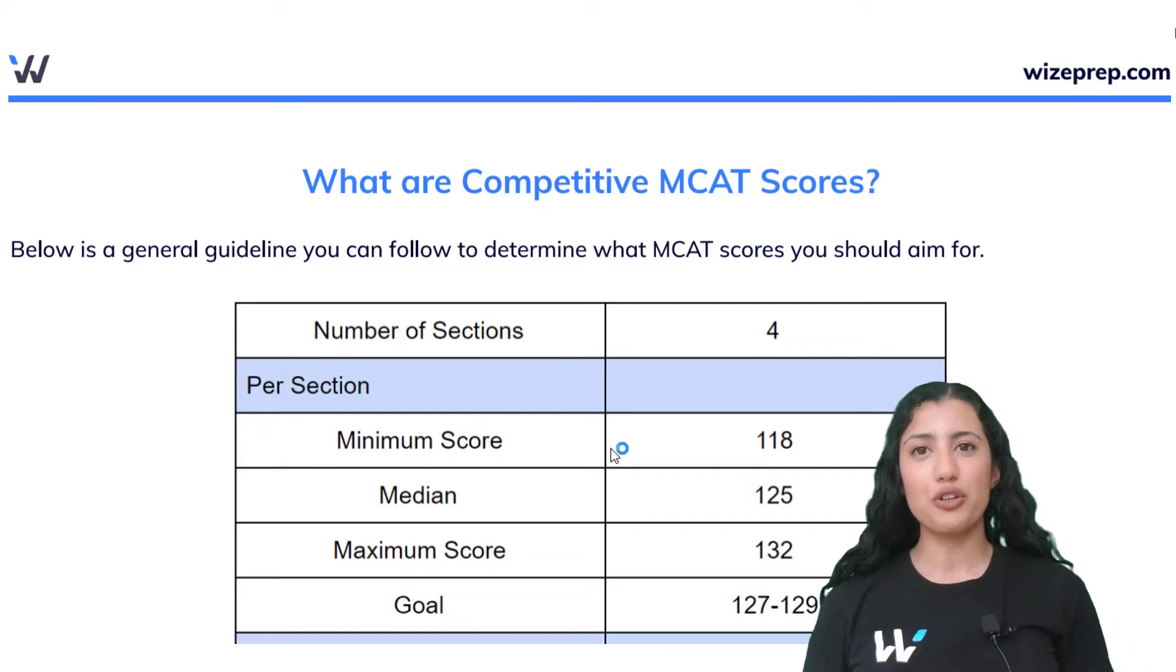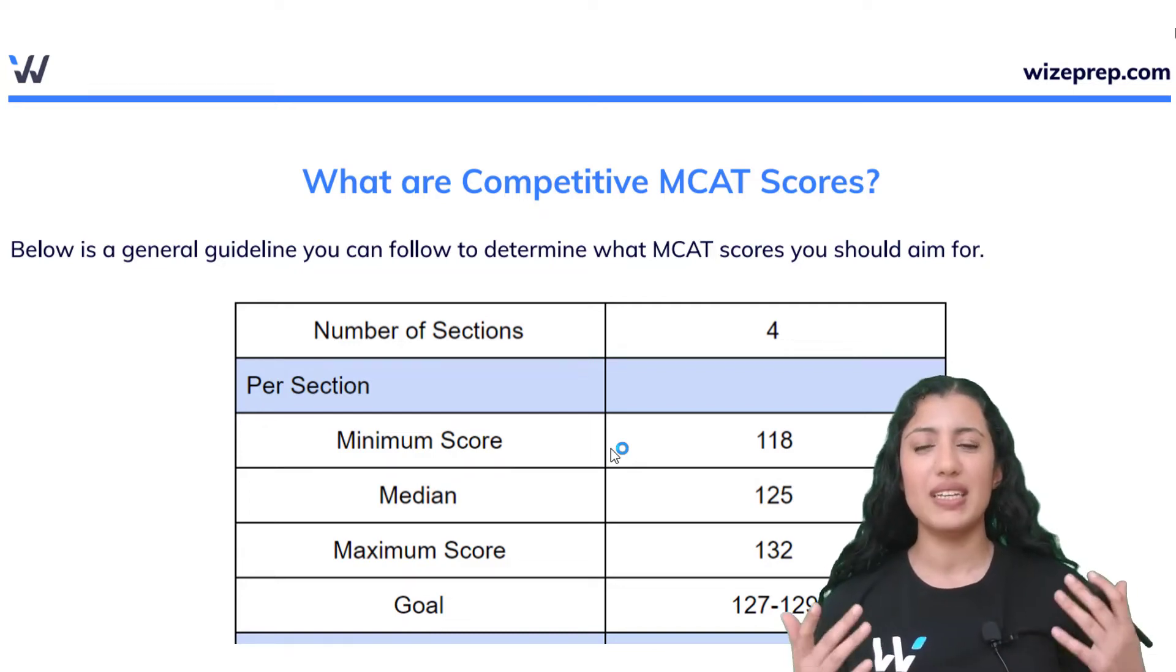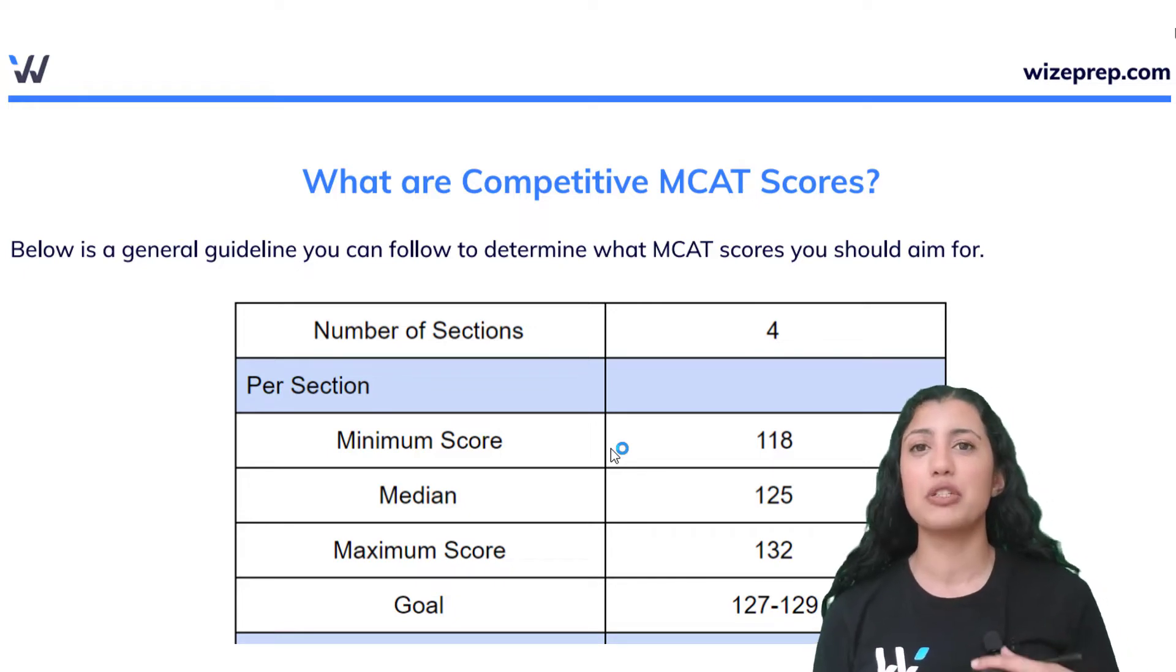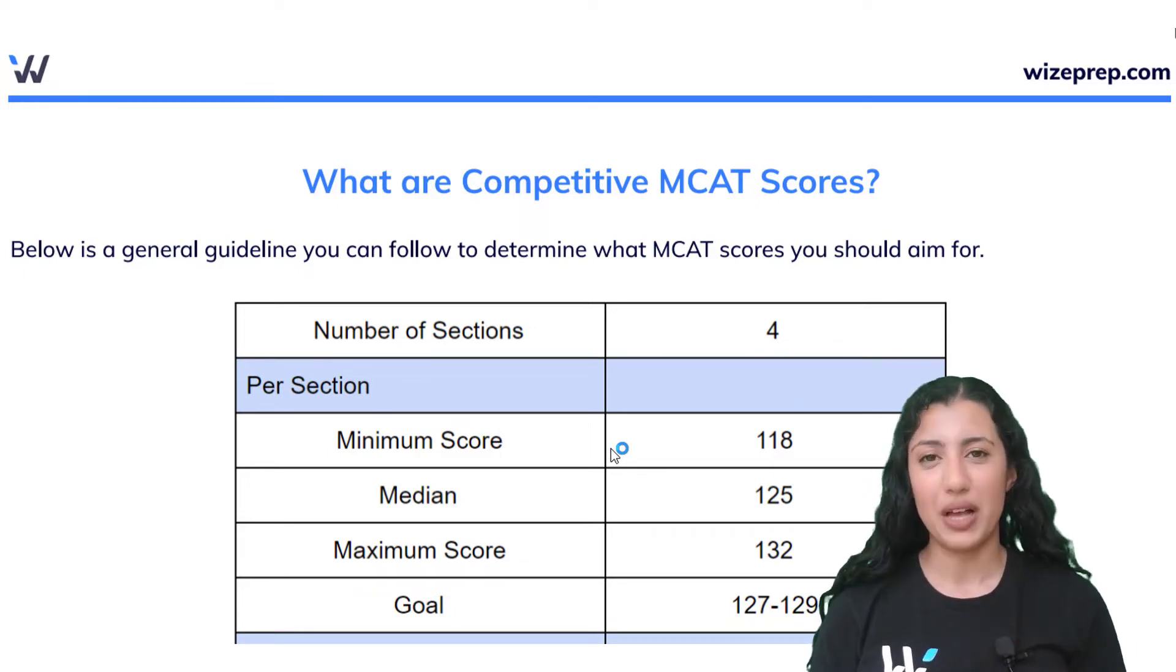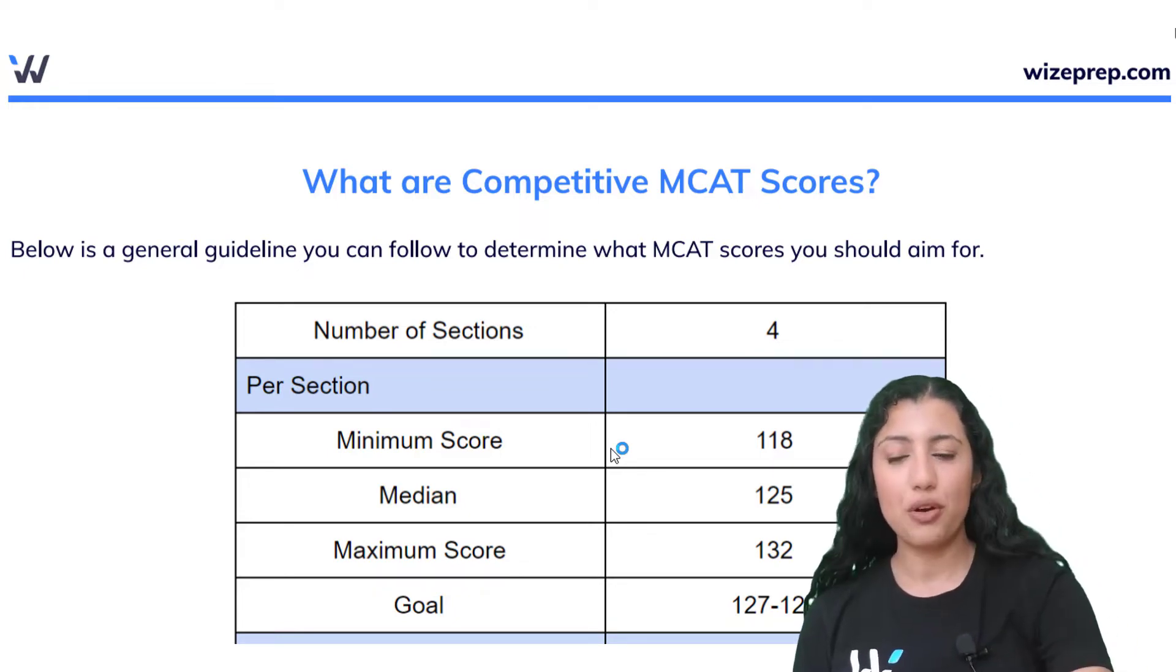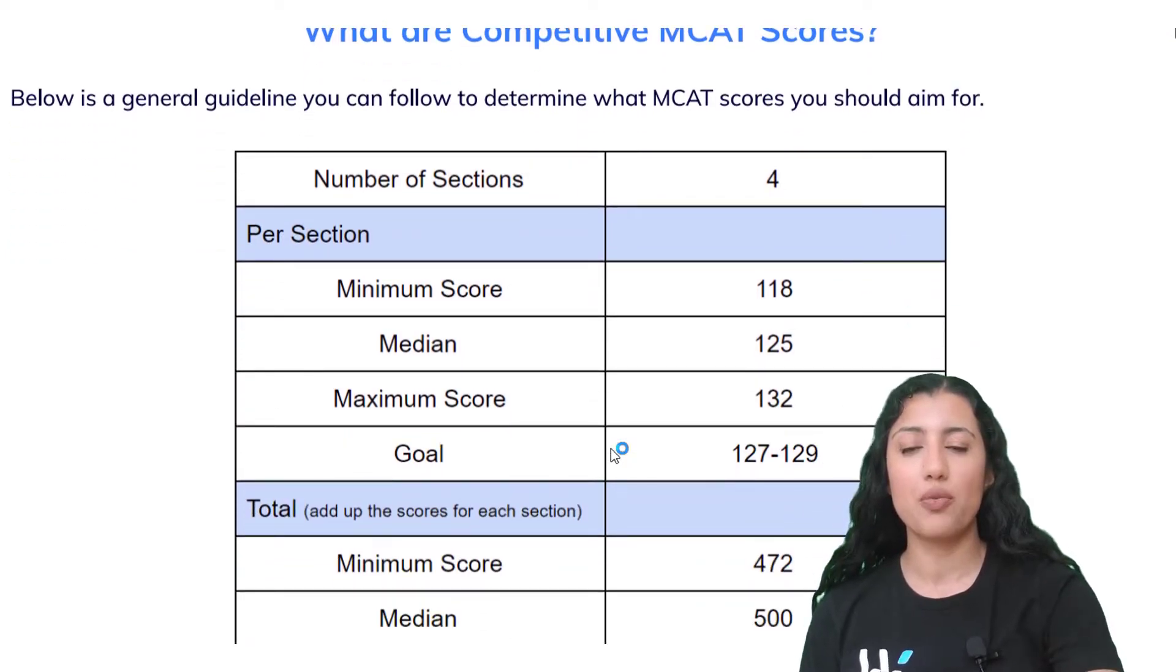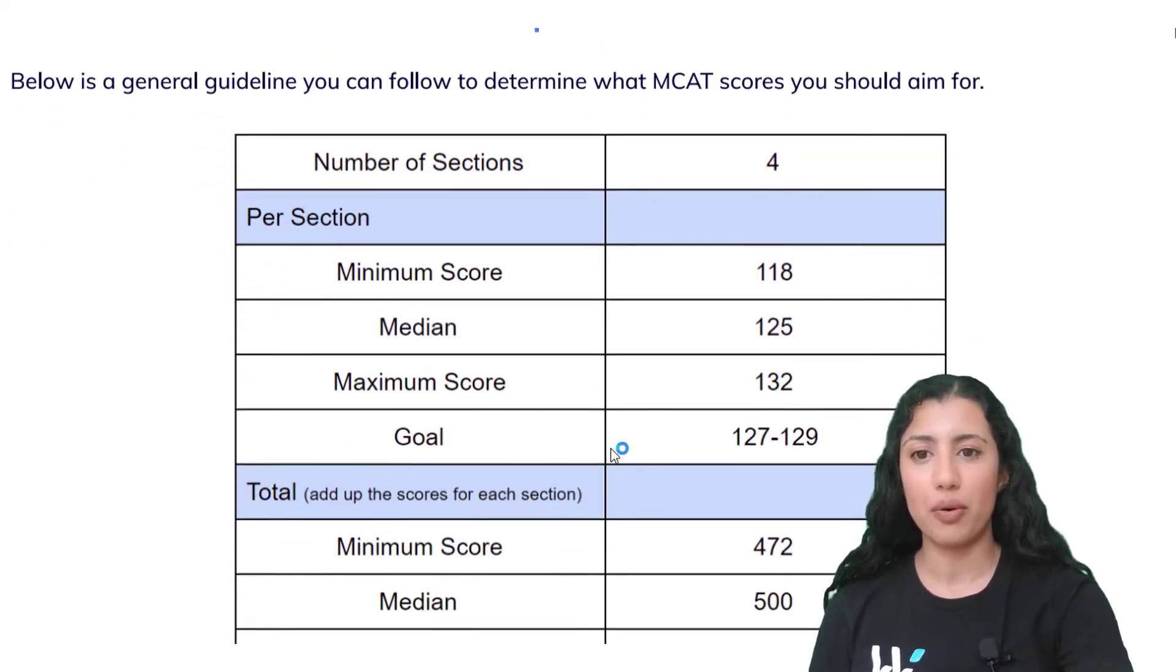Now that we've gone over scores, you're probably wondering what is a competitive MCAT score or what am I actually supposed to be aiming for. This note will help answer those questions. Below is a guideline you can follow to determine what MCAT scores you should aim for.